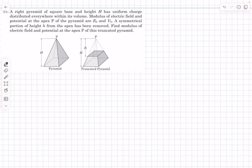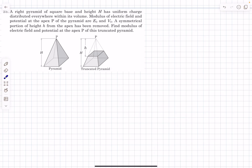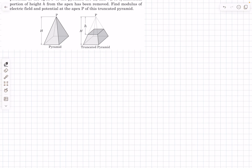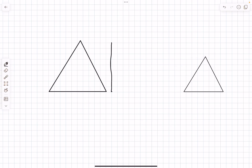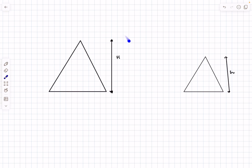Now the last problem of the day. We have a right pyramid with a square base and height H, with uniform volume charge distribution. The magnitude of electric field and potential at the apex are given. A smaller pyramid of height h is then cut off from the top and removed, giving a truncated pyramid. We need to find the electric field and potential at apex P. This is again a scaling problem, but requires a bit more geometry.